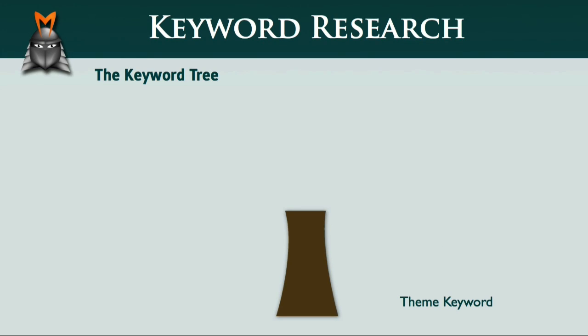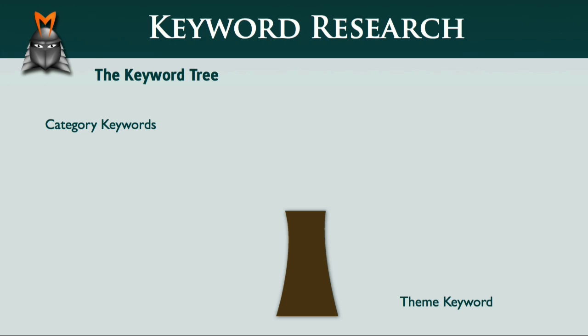We also discussed how to identify several category keywords which were related to your theme keyword and also had a reasonable amount of traffic and an acceptable level of competition. These category keywords make up the branches of your keyword tree.